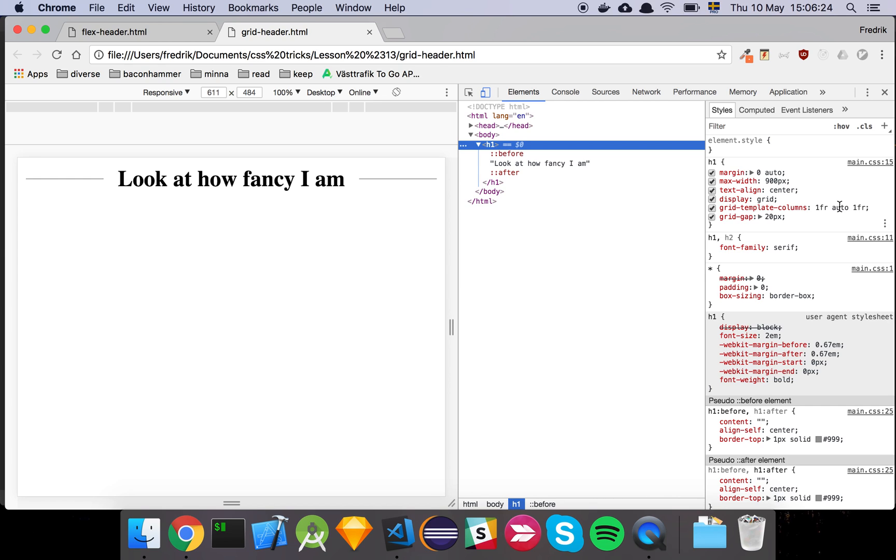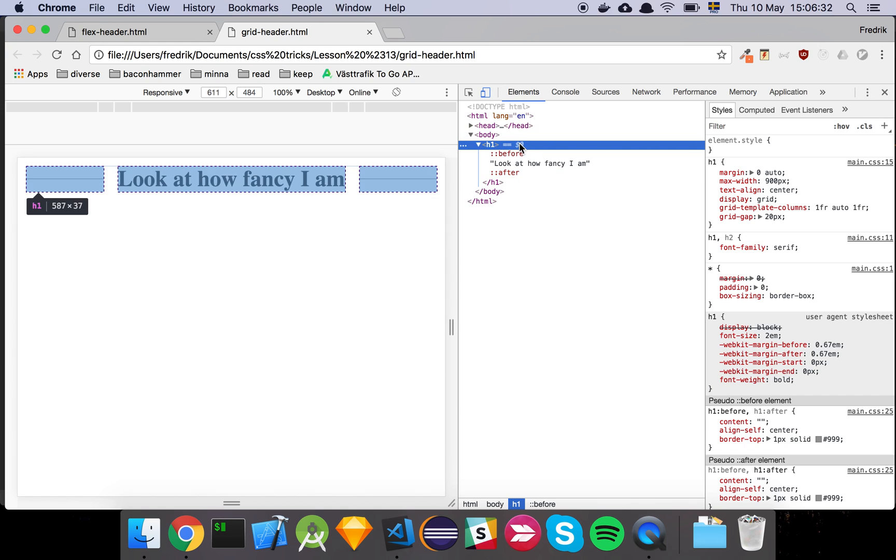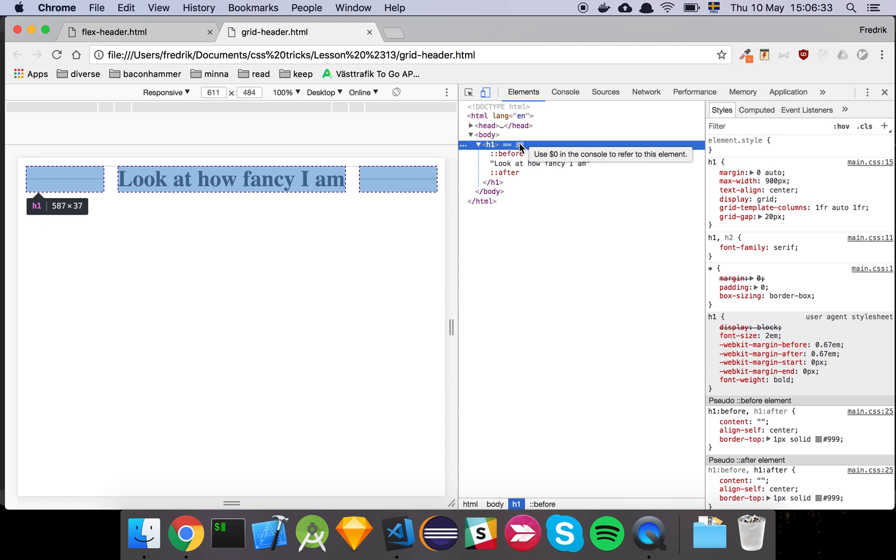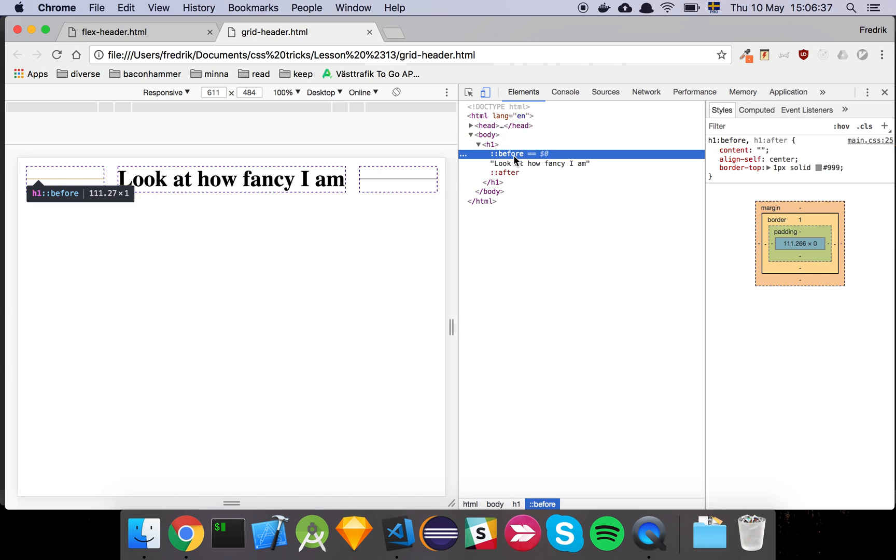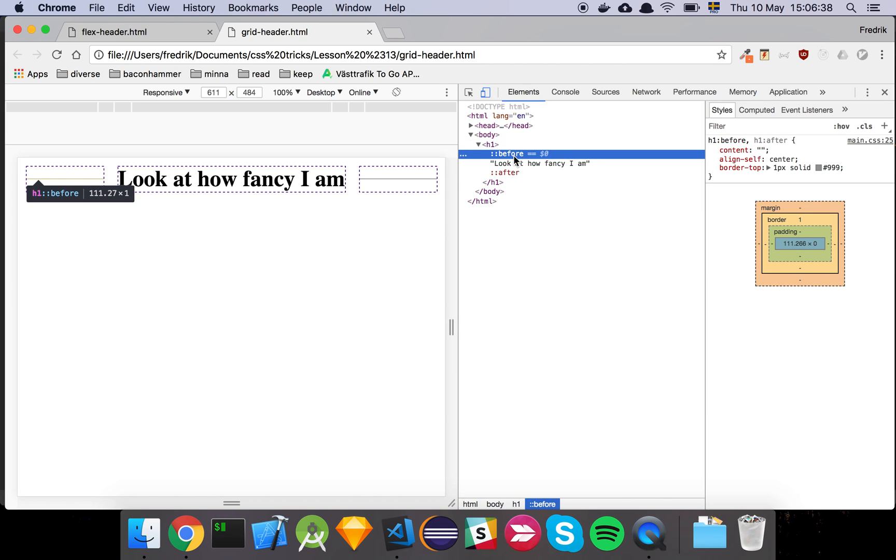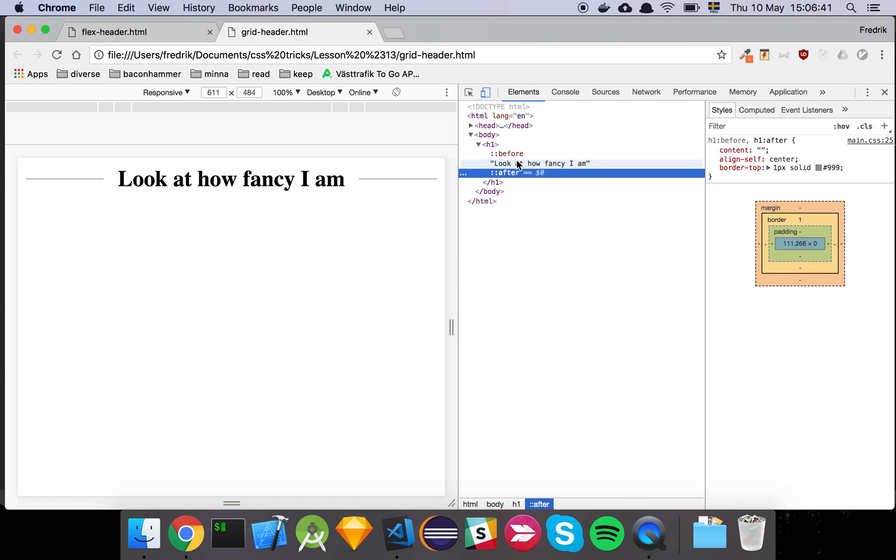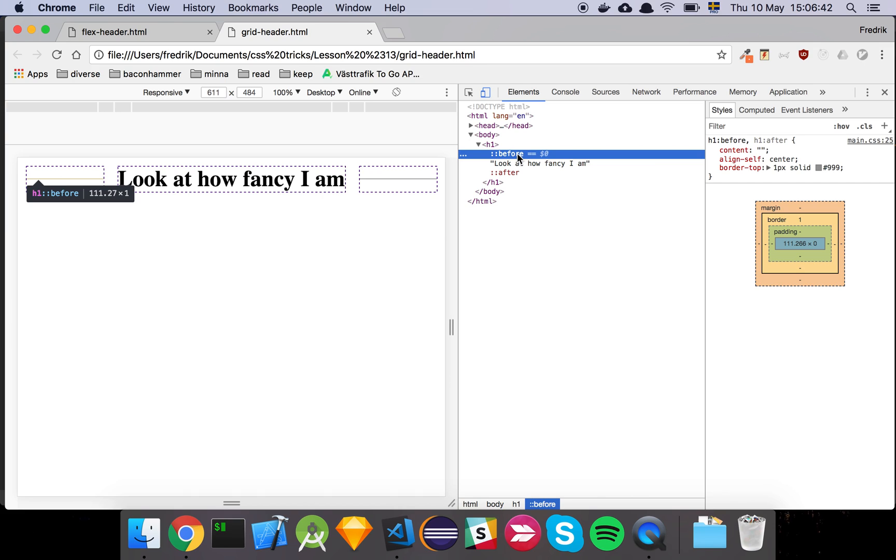And then we're going to have another fraction. And then we set a grid gap of 20 pixels. So the effect we can see now is basically the same. And then we can simply use the before, we can use the h1's before and after elements to create these pseudo elements to create our remaining content.